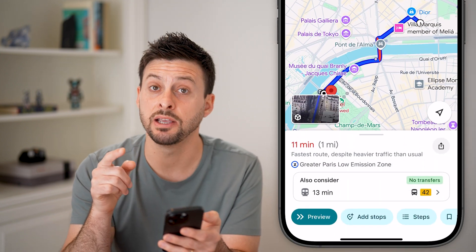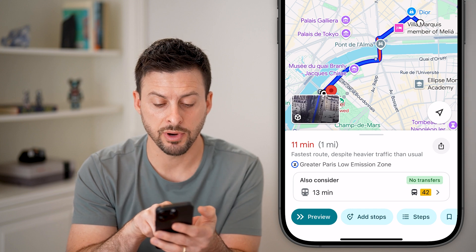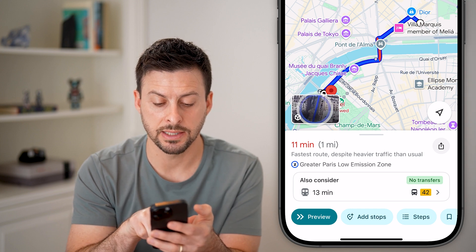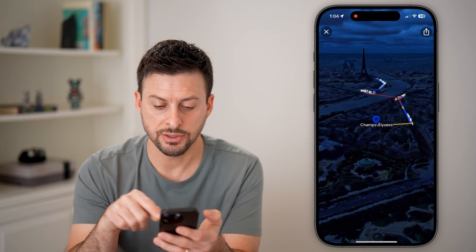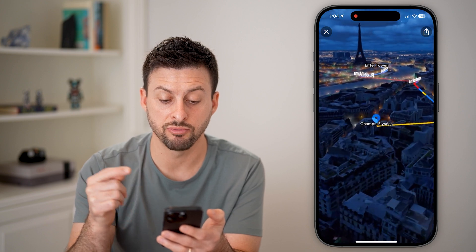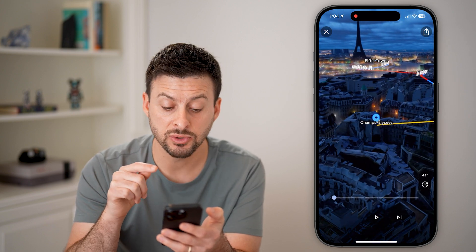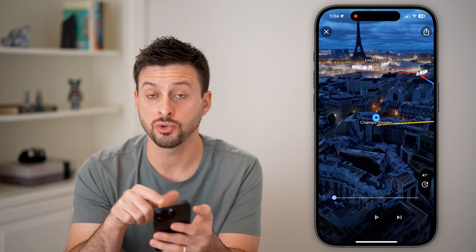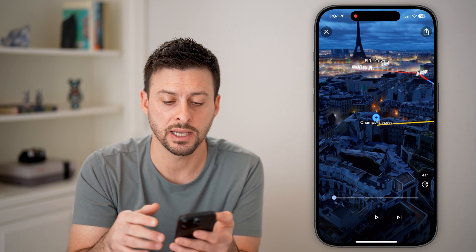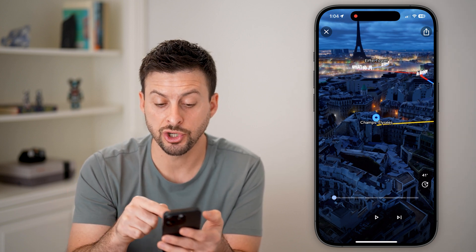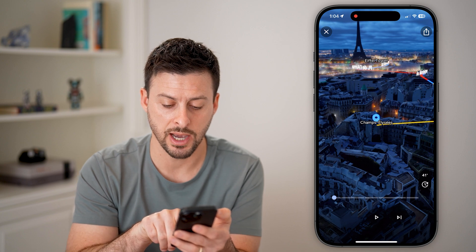For some searches, you'll see the immersive view option right here — I can tap on it. It says it is building the immersive view right now. Keep in mind, this will also change based on whether it's daytime or nighttime, showing the current lighting conditions.